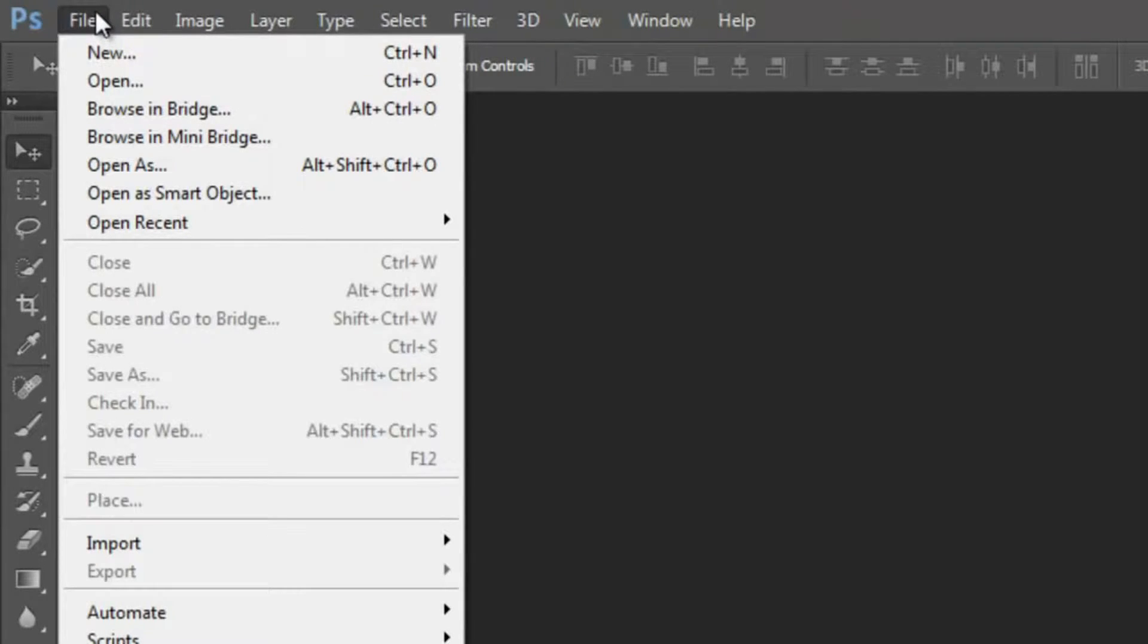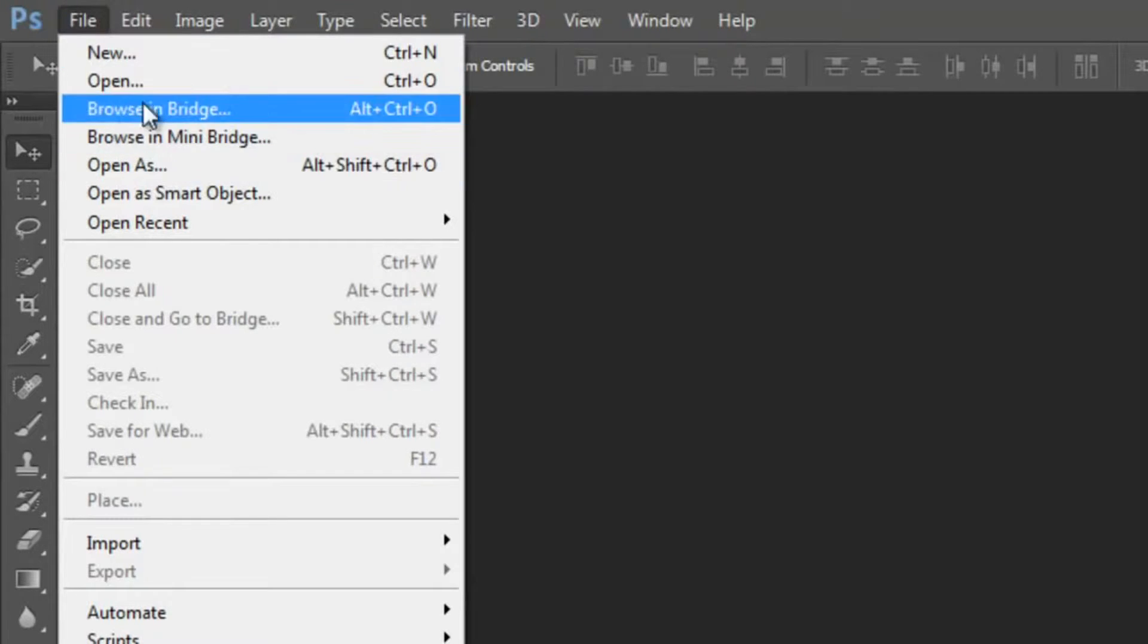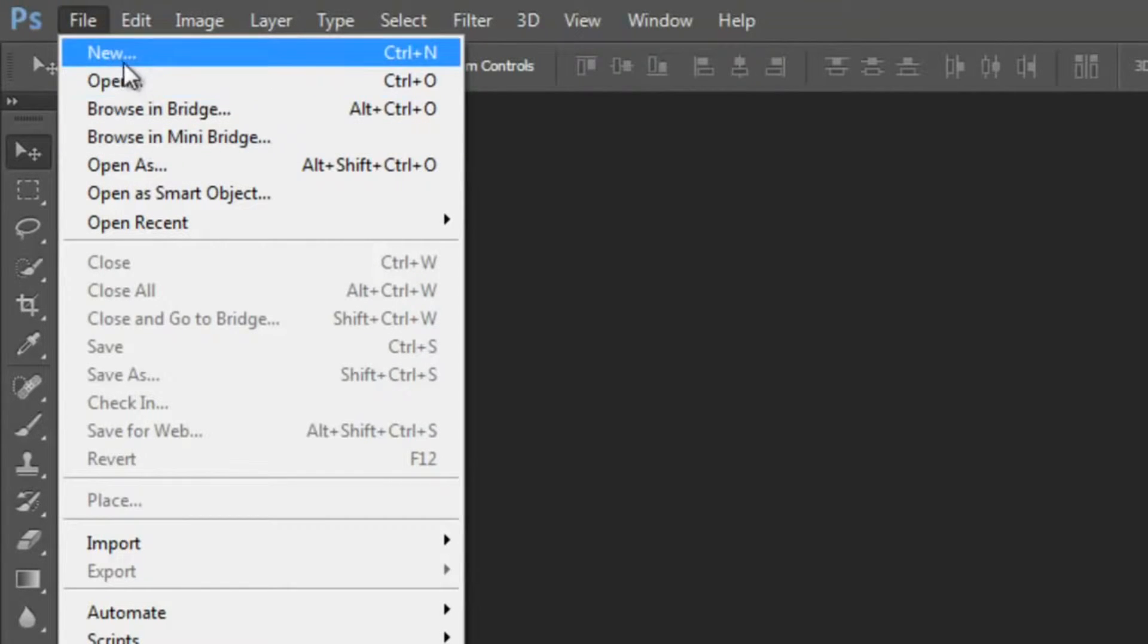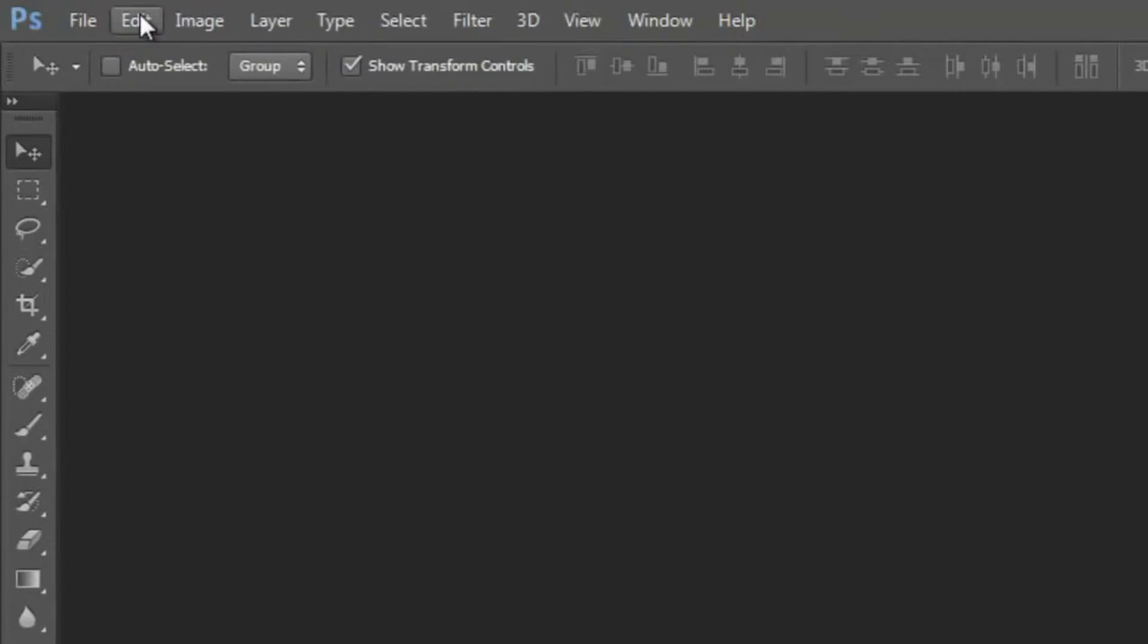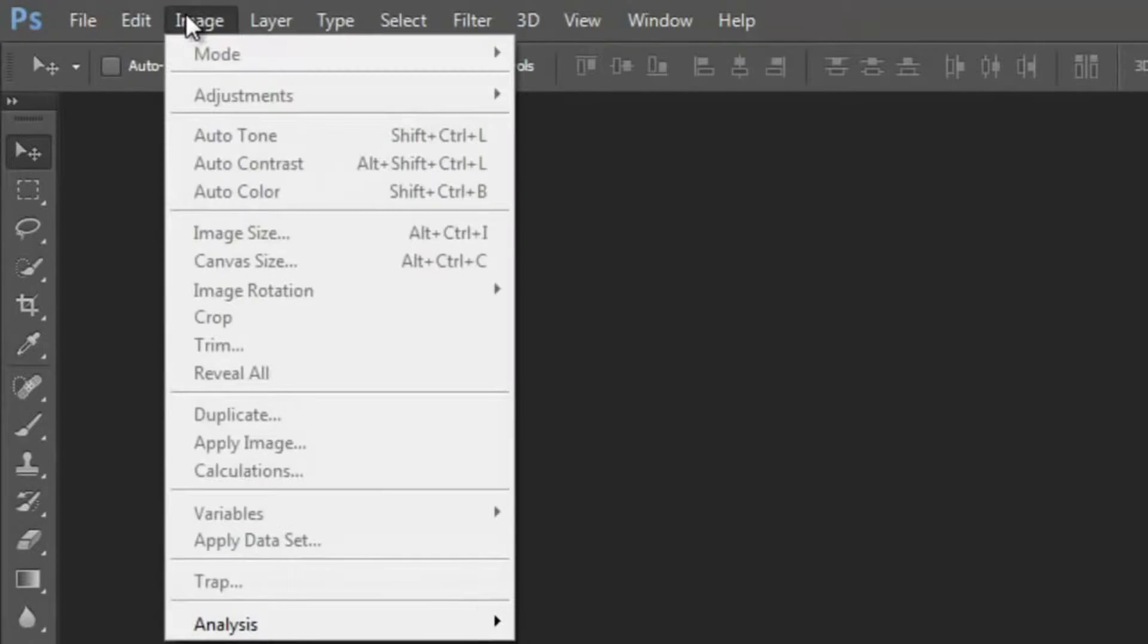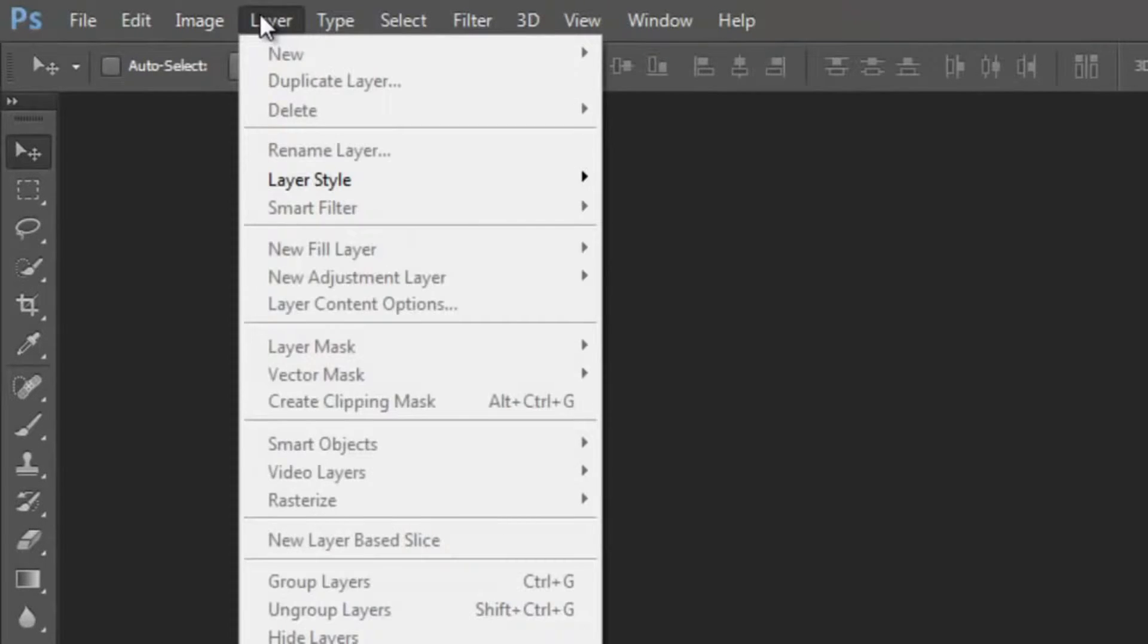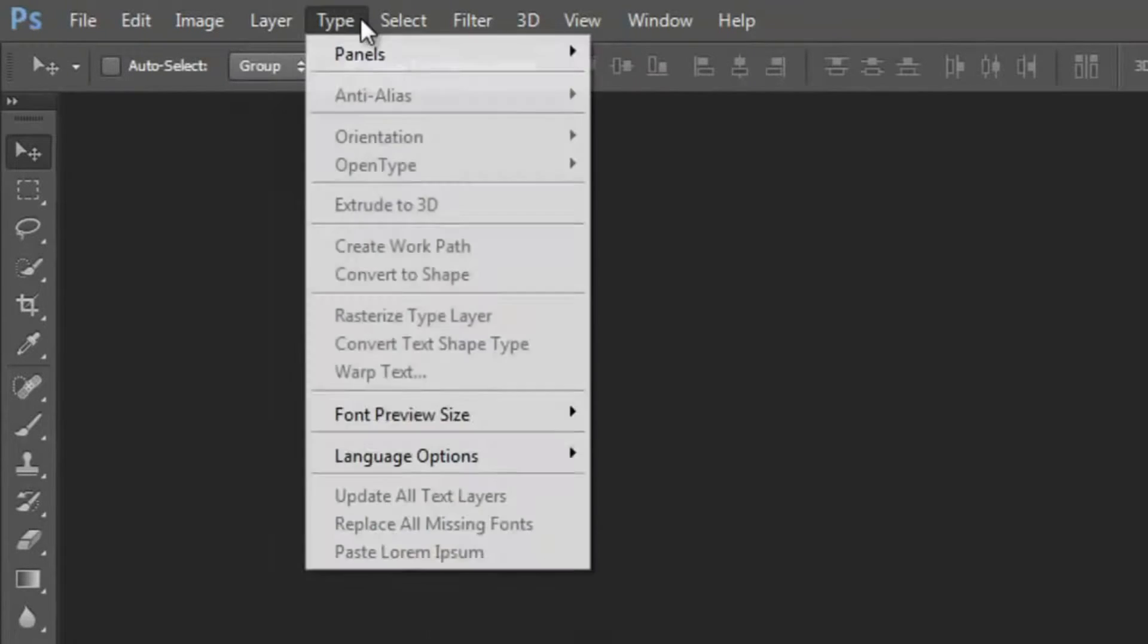Obviously from the File menu, you're going to have all those options for open, save, and things of that nature. In Edit, you're going to have some other options that are particular to Photoshop, and here's some of the layer options.